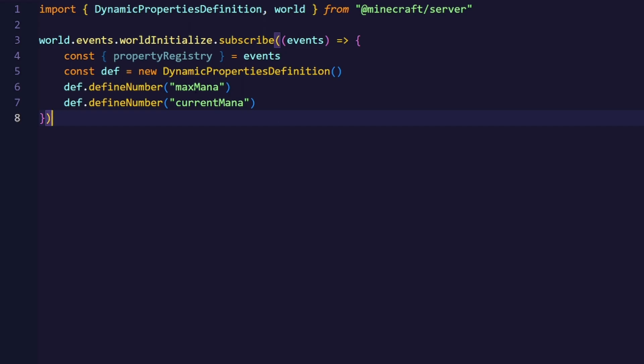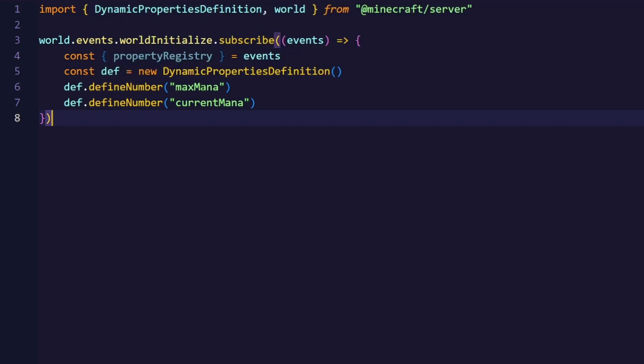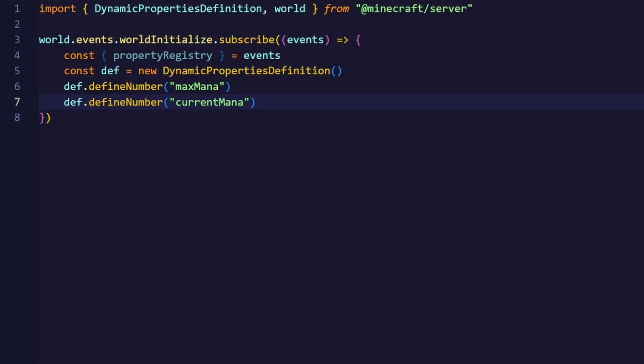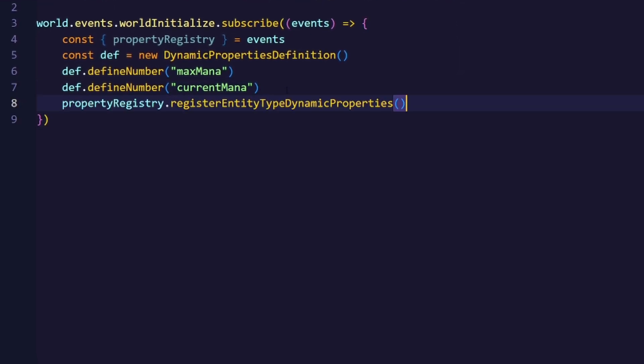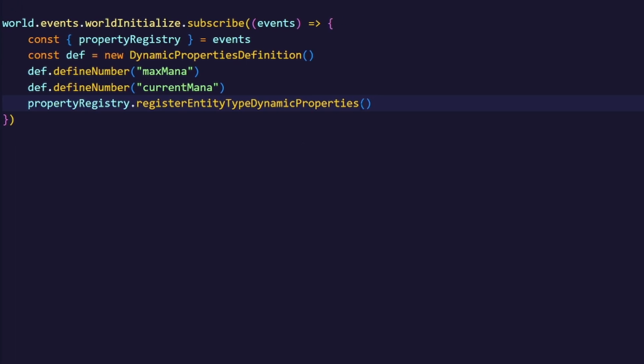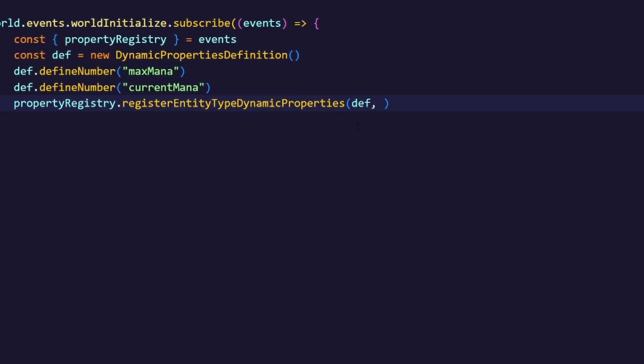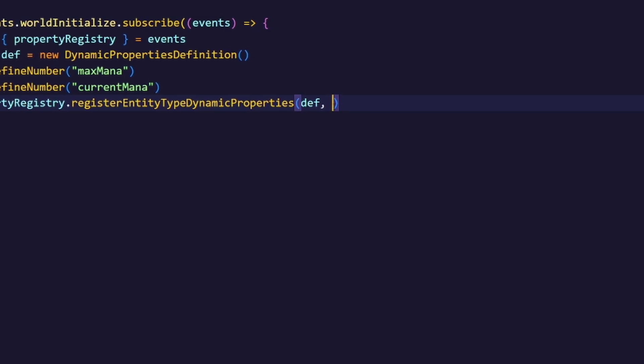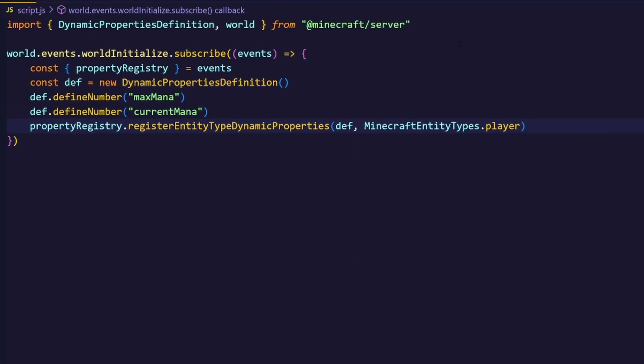With the property registry object we can decide whether we want to register the properties to the world or an entity. In this case we want to register them to the player. We have to use the register entity type dynamic properties method from the property registry object and pass in our dynamic properties definition and the player Minecraft entity type, which is another constant we have to import.